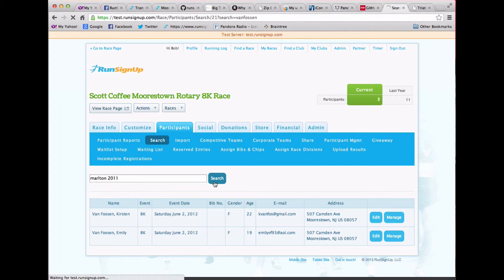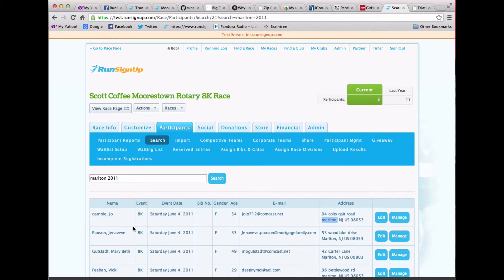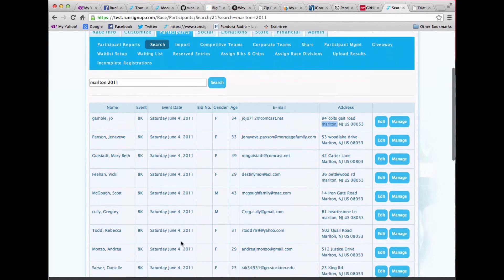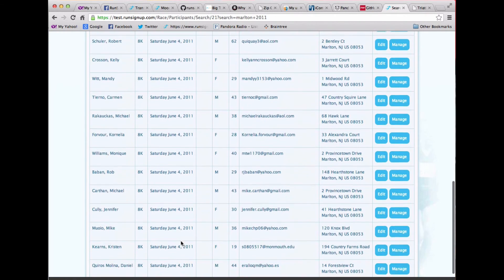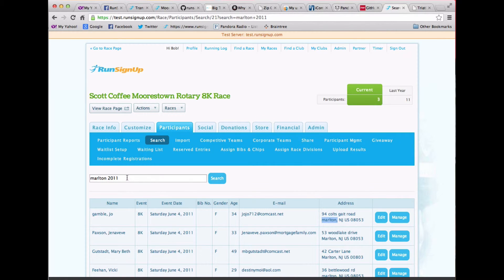Or I could look for all the people from Marlton in 2011. Do a search. And here you'll see that I've got a bunch of Marltons, and they all come from the event date of 2011. So what this search does is it searches across all of your years, all of your races, all of your events.